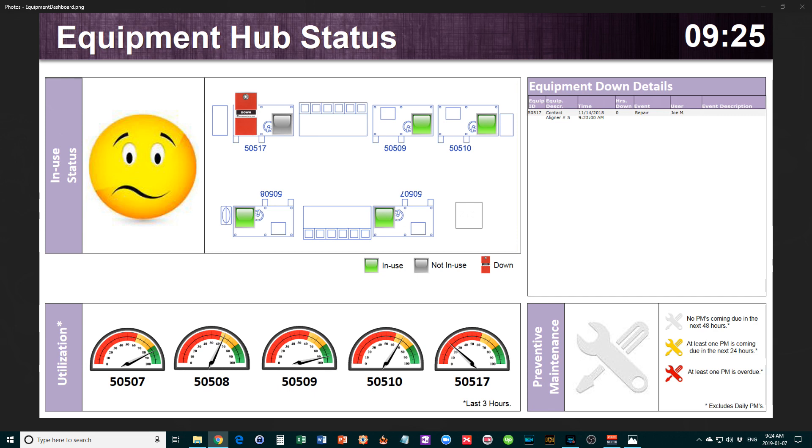This is something they've set up to monitor what their equipment is doing in real time. There's actually a ton of information showing here, so let's unpack this.